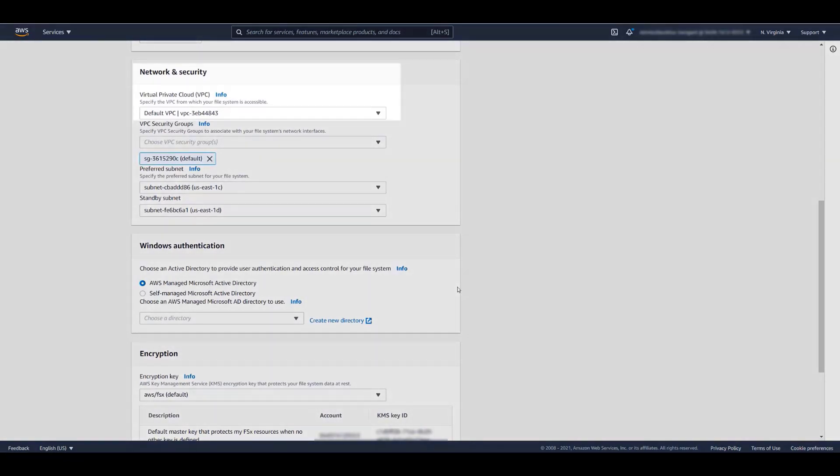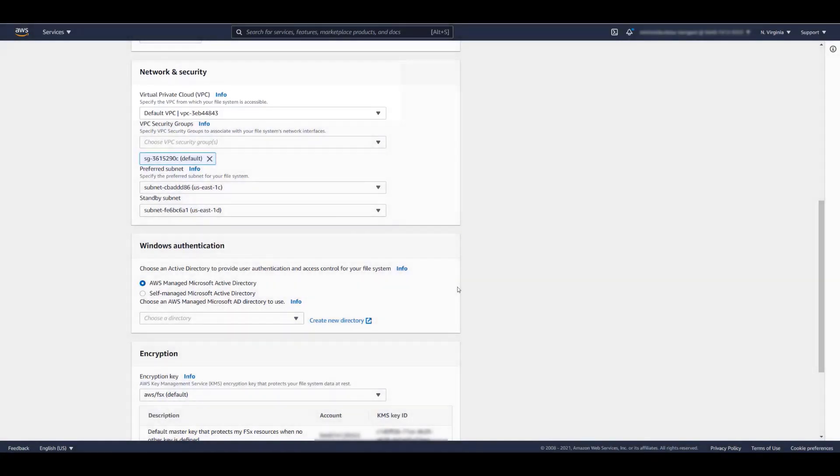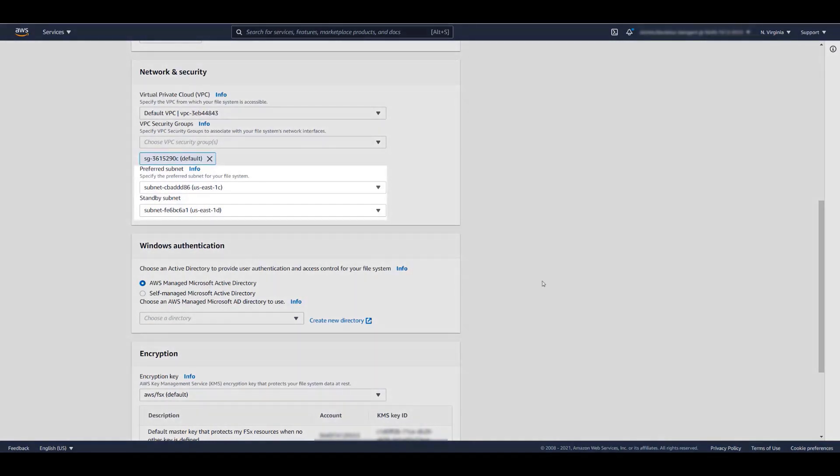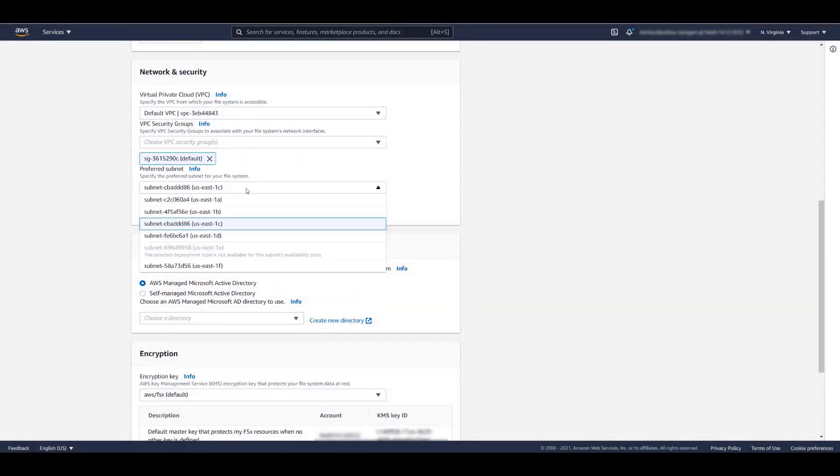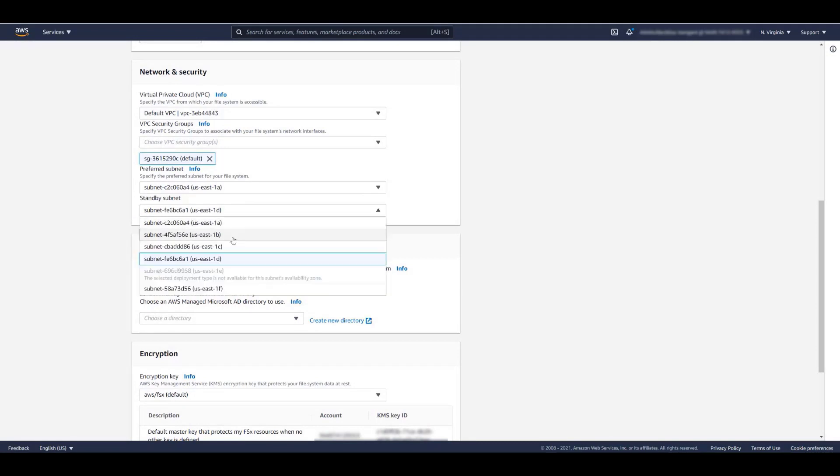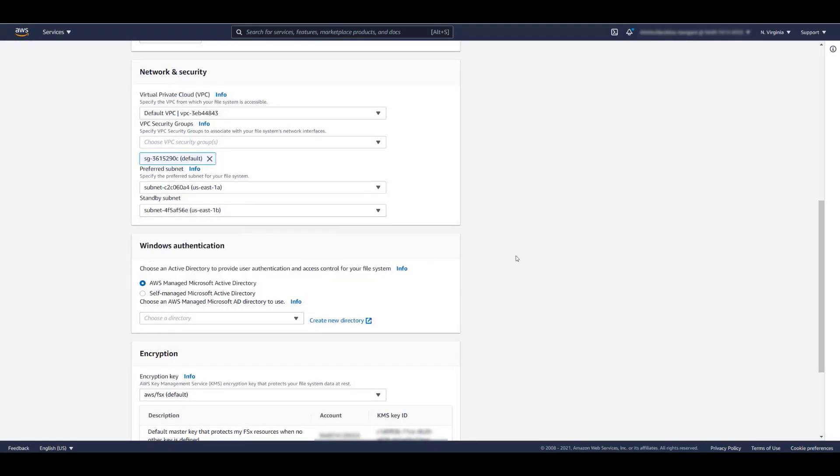Under Network and Security, we select the VPC from which we want this file system to be accessible. If you're planning to access this file system from on-premises, please select a VPC that is routable from your VPN or Direct Connect link. We specify the security group or groups, and we can specify the preferred subnets within our VPC. Since we chose multi-AZ, we can select two subnets.